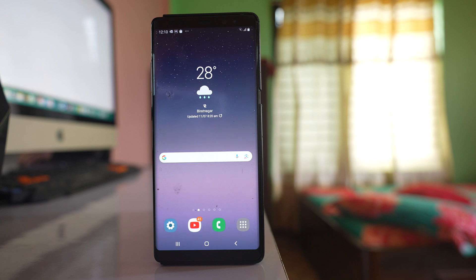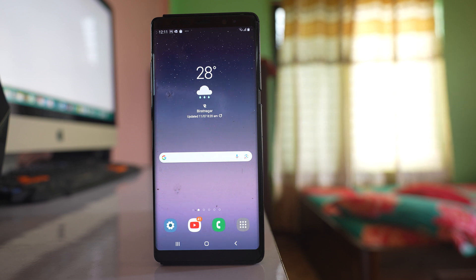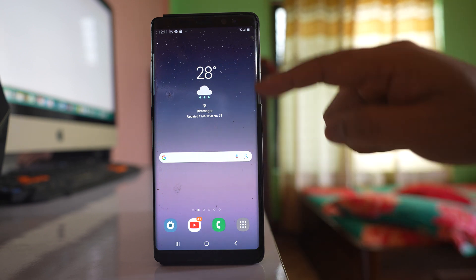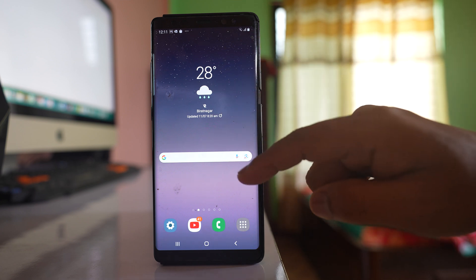In this video we will see how to add applications to the home screen of your Android device. In this case I have a Samsung device, and this is the home screen of the Samsung device.